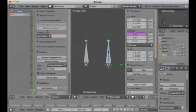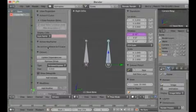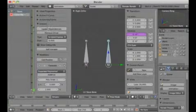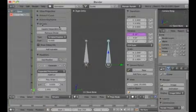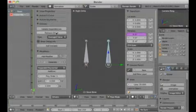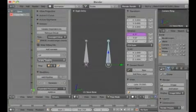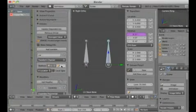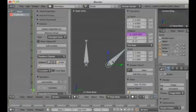I'm now in the slave bone and I can see it's really the slave. I choose the driver, dismiss unnecessary windows, and in the driver tab I choose 'Average Value'. Then I add a variable — instead of Single Property, I choose 'Transform Channel', and select the master bone.